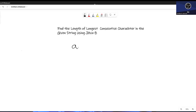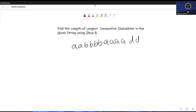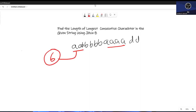For example, if you have the string: a, a, b, b, b, b, a, a, a, a, d, b — and if you add one more b here, then the total characters come to six. But if you talk about consecutive characters, b b b b b is five — so b is equals to five, which is the longest consecutive run.